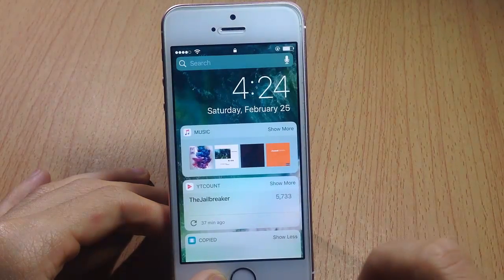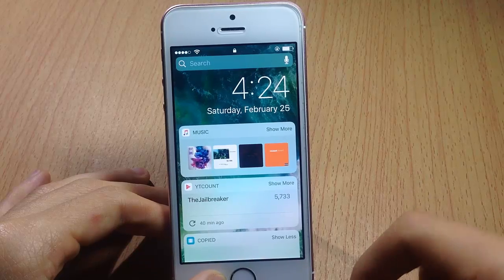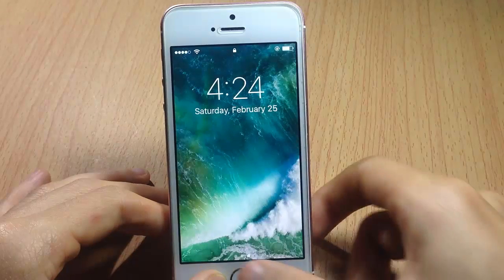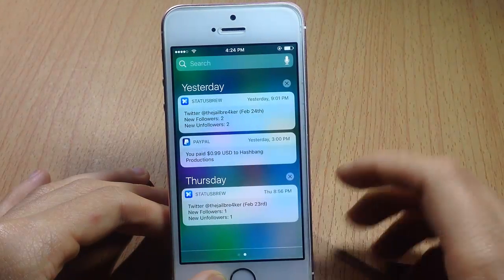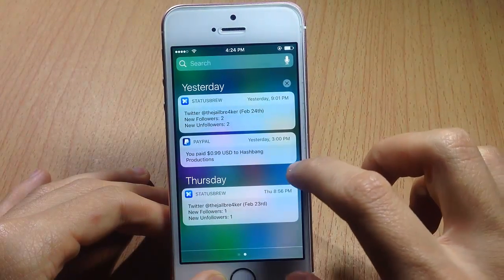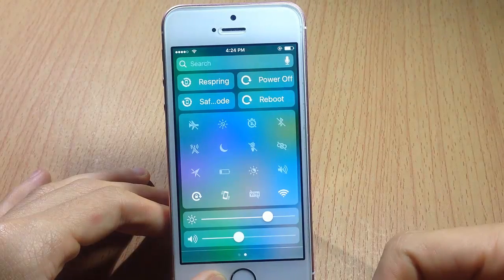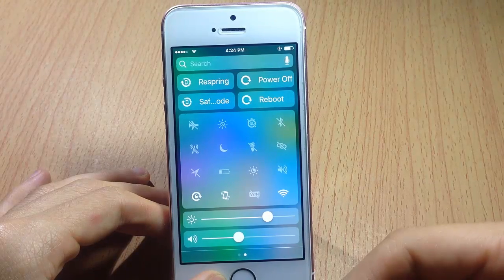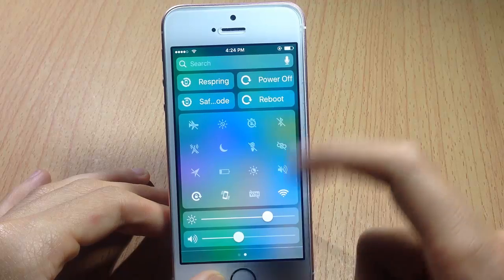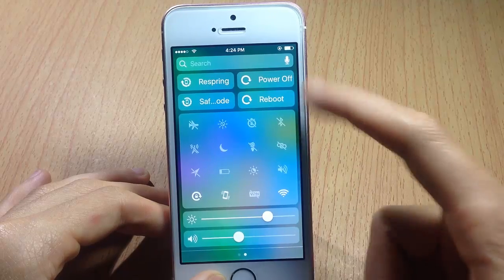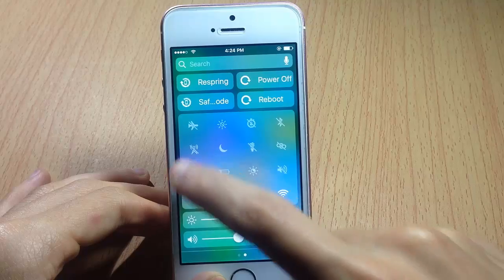You can also still see the Today view with your stock widgets in iOS 10. And here in the notification center, if I swipe down and then swipe to the left, you can see a new page which contains widgets and menus.